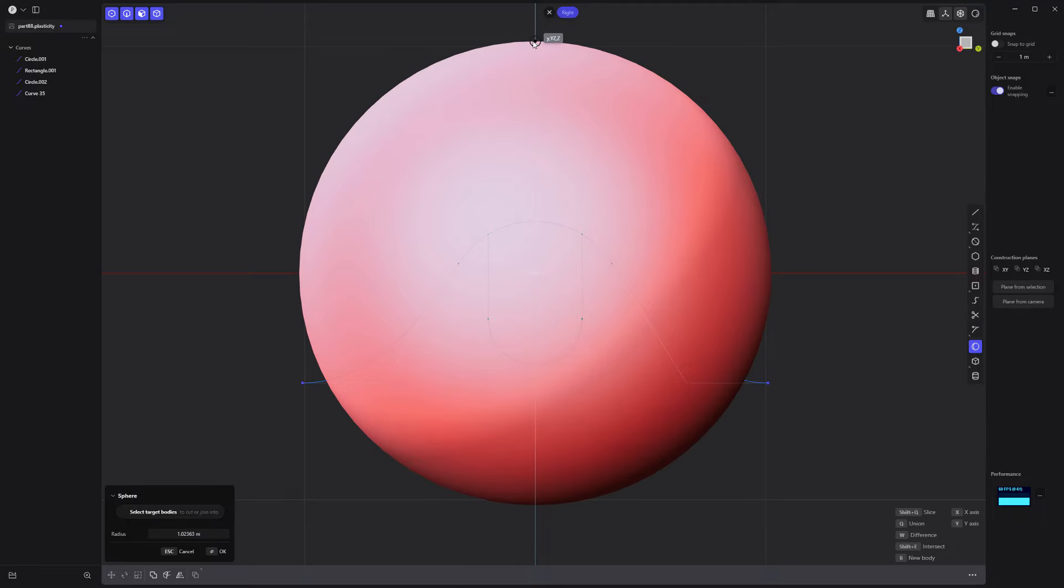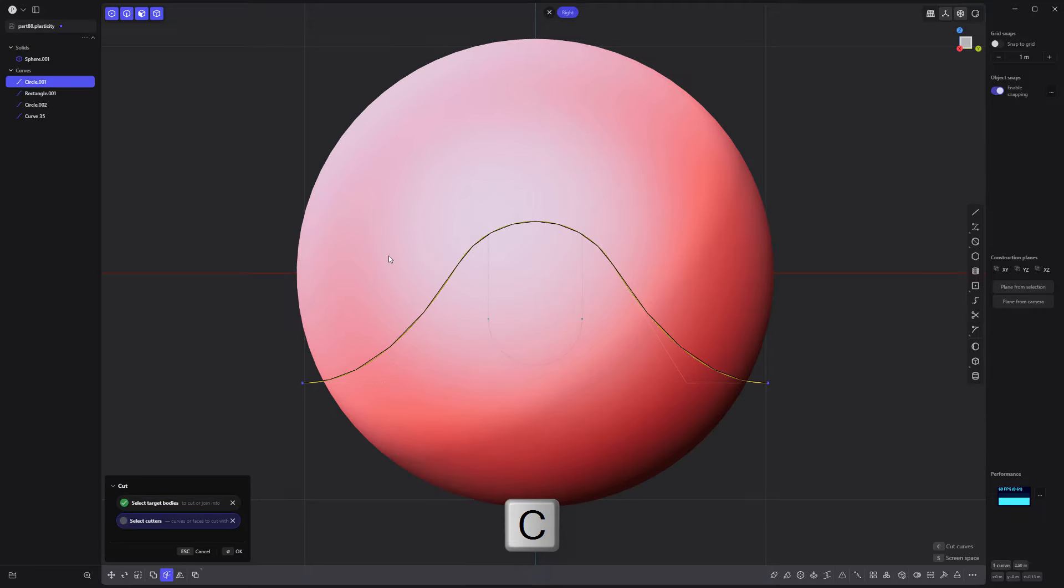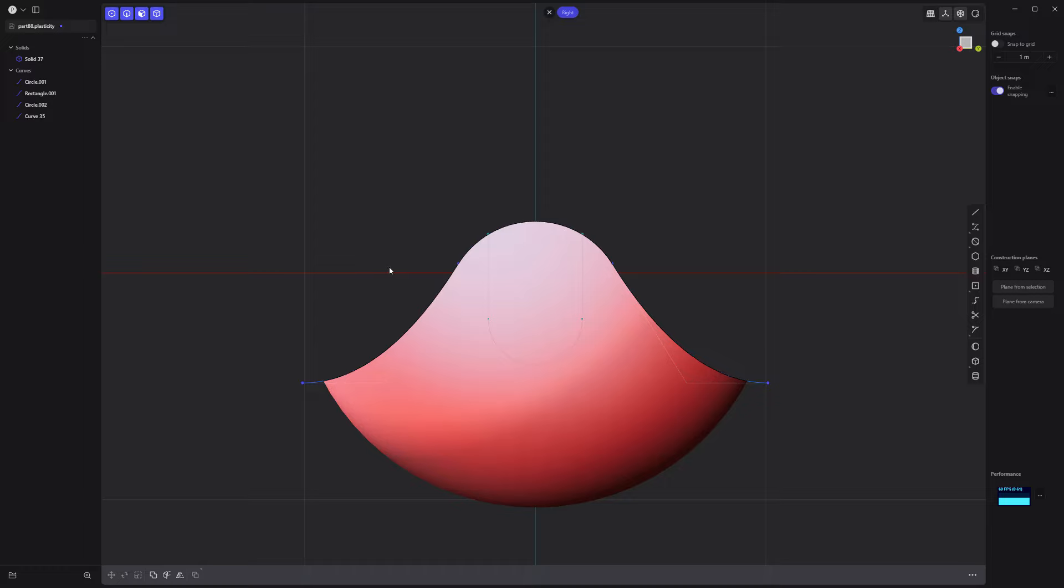Create a sphere solid. Then use the curve from earlier to cut the sphere. Delete the top solid.